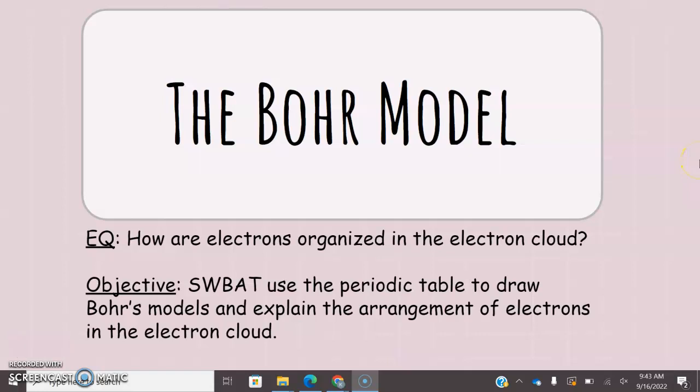Hello everybody and welcome back. Today we are going to be talking about the Bohr model. So far we have talked about the atom and the structure of the atom, so we know that we've got the nucleus with the protons and the neutrons in the middle, and then those negatively charged electrons in the electron cloud outside the nucleus. Today we're going to talk about the Bohr model, which is basically just a way to create a visual representation of the atom.